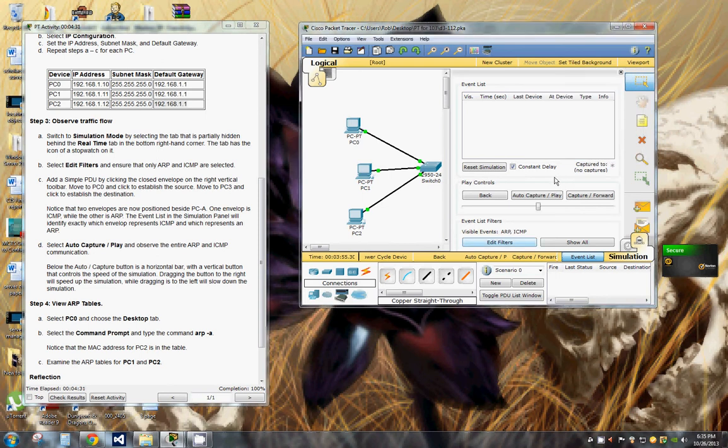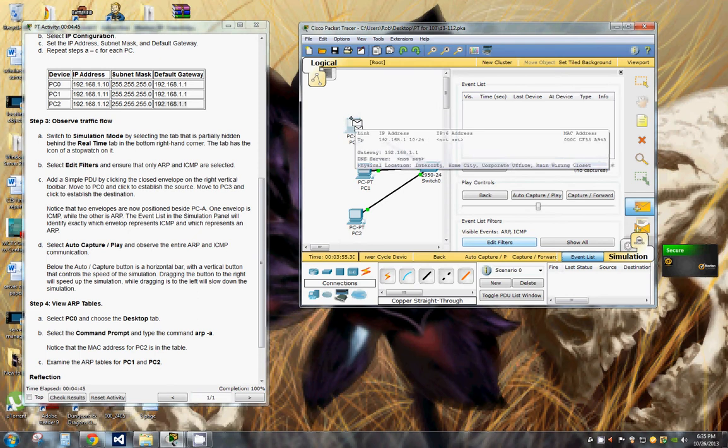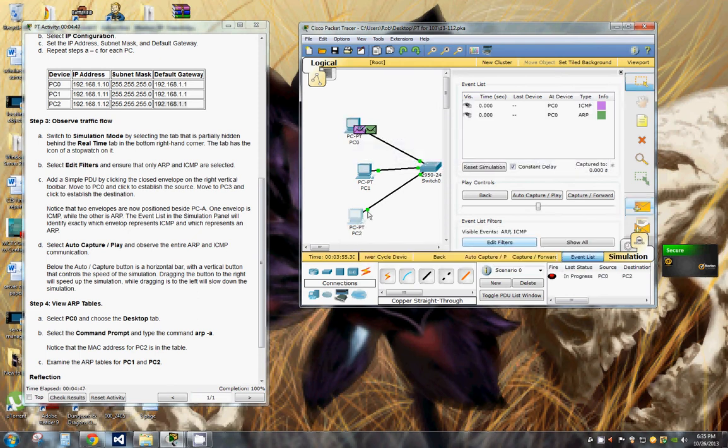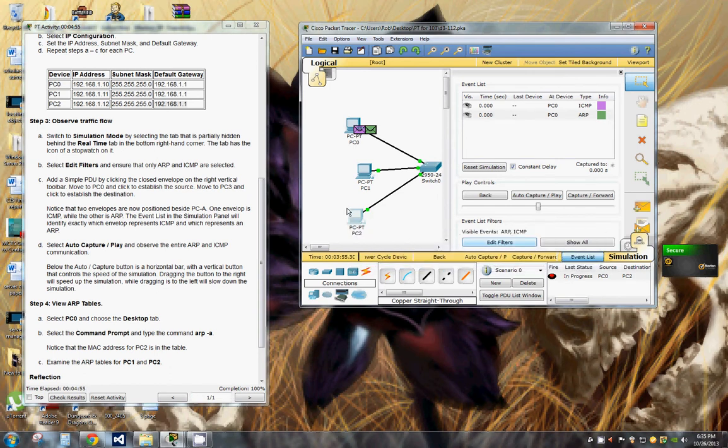Add a simple PDU by clicking the closed envelope on the right vertical toolbar. Move to PC0 and click to establish the source. Move to PC2 and click to establish the destination.